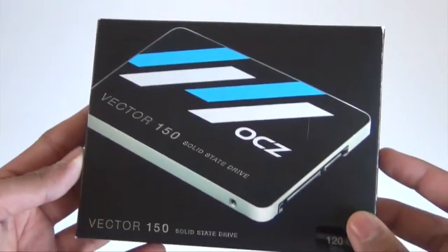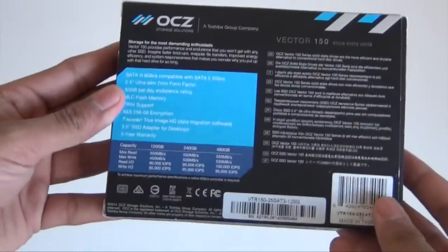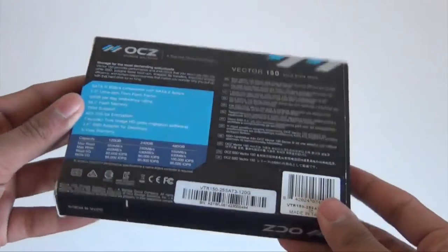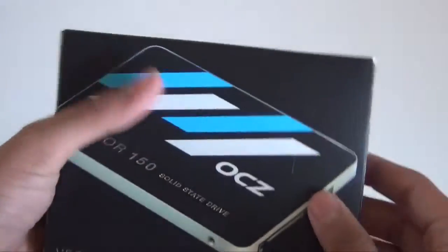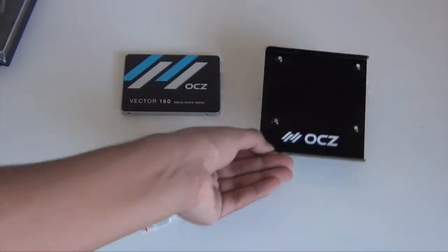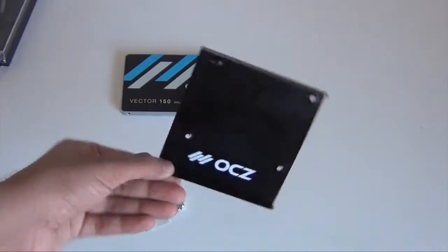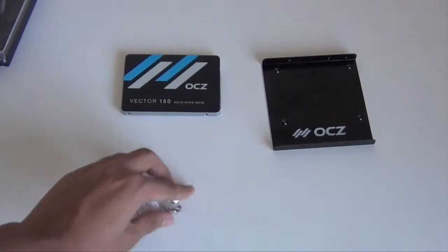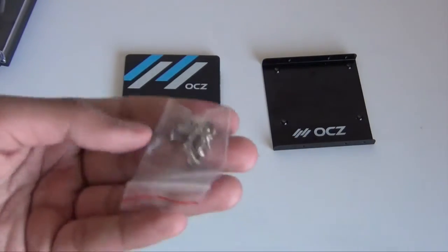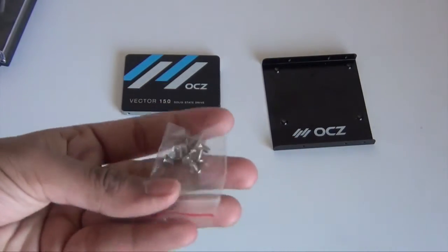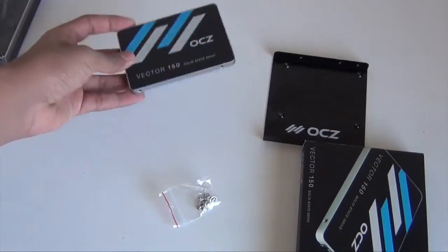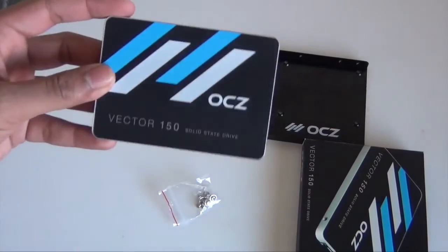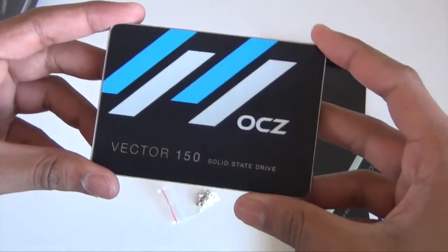A good place to start would probably be the box that it comes in. This is what the box looks like and here are the components that you will get. That is a 3.5 inch to 2.5 inch bracket along with the screws for the bracket and the SSD which is the main component.